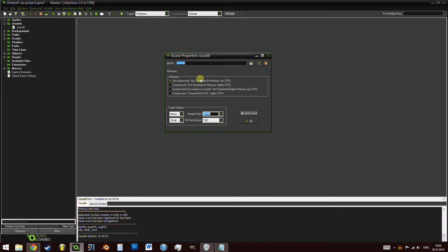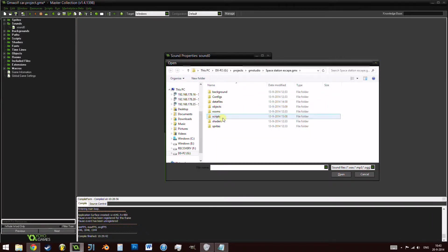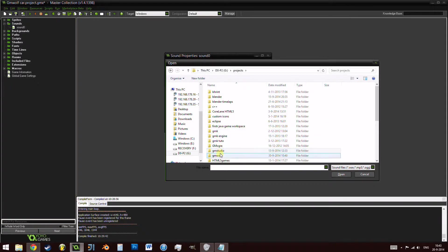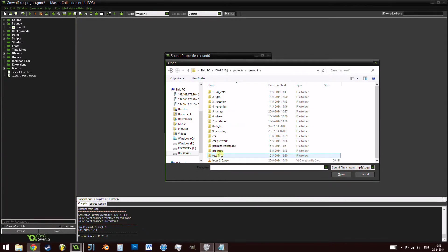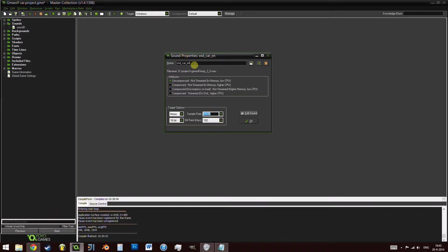We're going to be using uncompressed and not streamed. Over here we want it to be mono. We're going to stick with 16-bit and let's not change any of those options either. Let's load in the sound over here. It is the loop 2. And let's call it snd_car_engine.